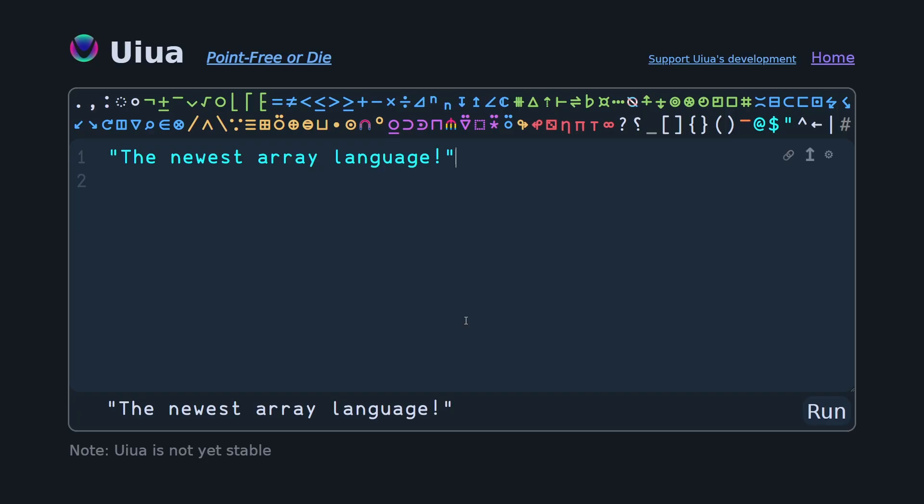And last but not least is Uiua, the newest array language of all. Doesn't have ambivalence, has a very nice input method. The formatter basically just converts the prefixes of your keywords into symbols. It's got tacit. It's got a stack. Fantastic. I can highly recommend any of the languages mentioned.